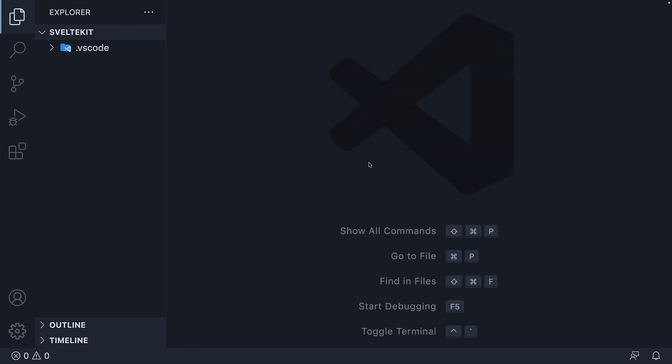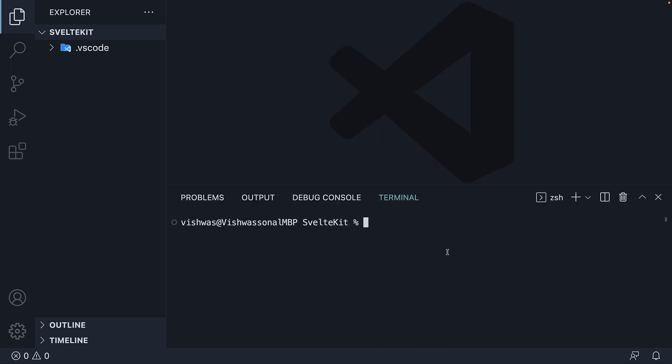Now to create a brand new SvelteKit project, all we need is one line of code. In the terminal, control backtick being the shortcut. Run the command npm create Svelte at latest followed by the name of the project. Let's call it hello world.